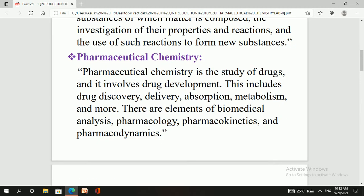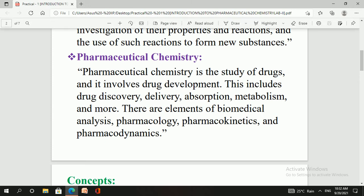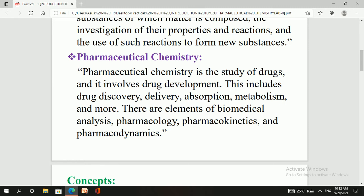Now, pharmaceutical chemistry — our core subject. Pharmaceutical chemistry is related to the chemistry of drugs or the chemistry of medicine. It involves the study of drugs, drug development, drug discovery, drug delivery, drug absorption, and drug metabolism. It also includes elements of biomedical analysis, pharmacology, pharmacokinetics, and pharmacodynamics. So pharmaceutical chemistry includes all aspects of medical studies.